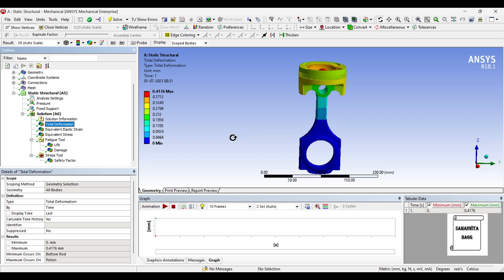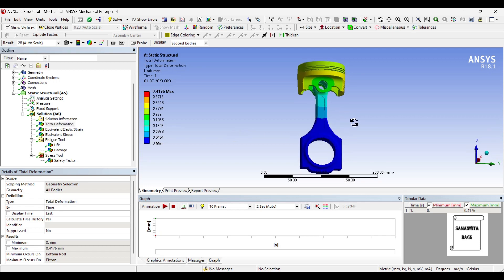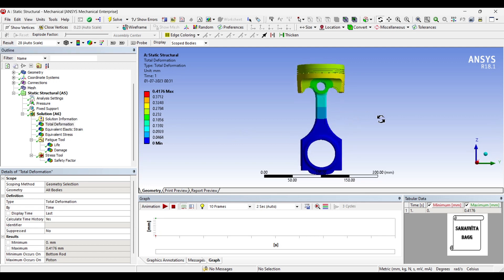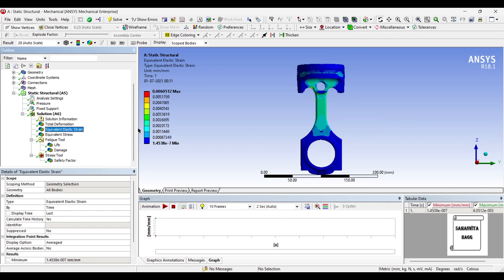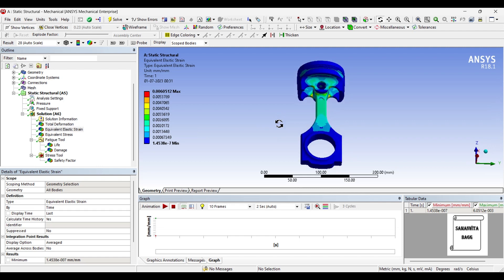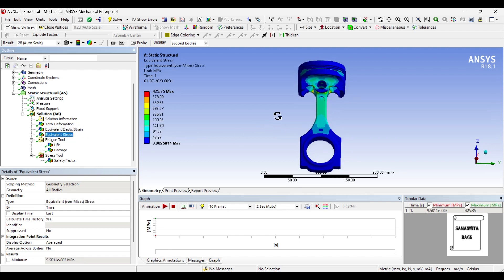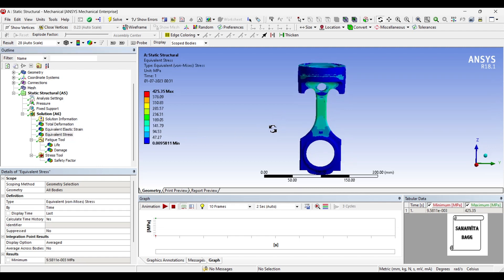You can again check your total deformation. The deformation has reduced, maximum value is 0.4176 mm. When you see the strain, 0.00605 which is the maximum value, again it has reduced. And when you see the stress it has also become half, 425.35 MPa.